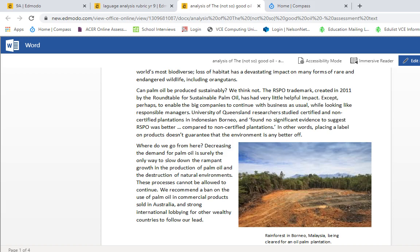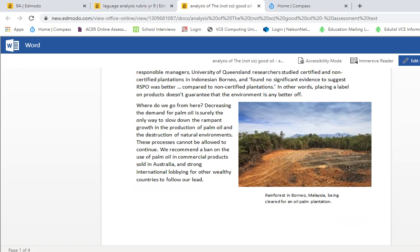Where do we go from here? Decreasing the demand for palm oil is surely the only way to slow down the rampant growth in the production of palm oil and the destruction of natural environments. These processes cannot be allowed to continue. We recommend a ban on the use of palm oil in commercial products sold in Australia, and strong international lobbying for other wealthy countries to follow our lead. There is also a caption on the picture: 'Rainforest in Borneo, Malaysia, being cleared for an oil palm plantation.'